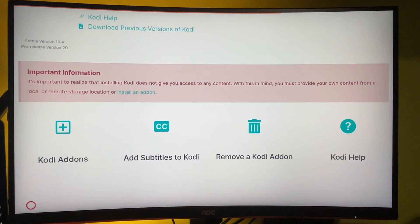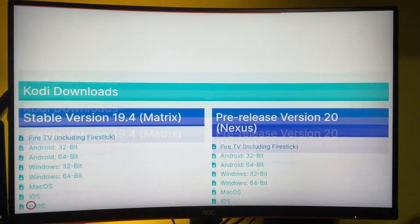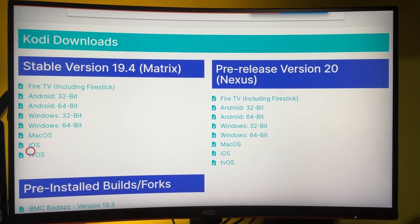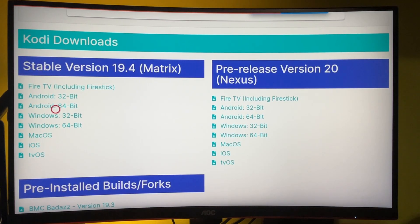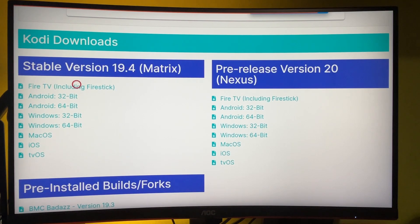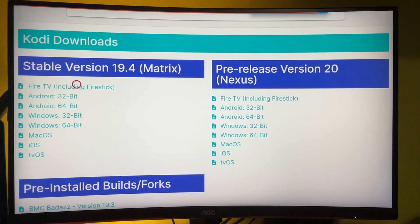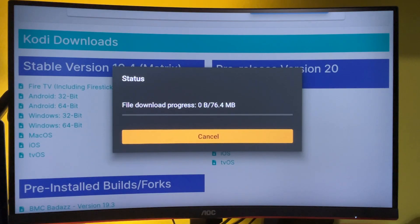Move down a bit. And what you need to select here is the stable version 19.4 and of course a firestick. Then wait until it downloads.